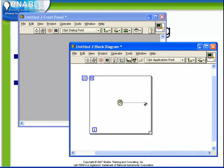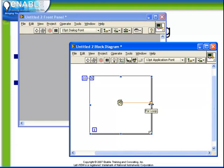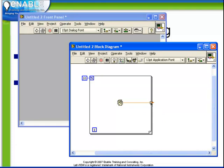Next, watch carefully as we connect the random number generator to the edge of the for loop. Notice how a tunnel is created. In this case, we see that the tunnel has two brackets inside it. If we hover over this tunnel, we see that the pop-up message tells us that it is an auto-indexed tunnel. What this means is that the loop automatically creates an array from the scalar values that reach the tunnel inside the loop.